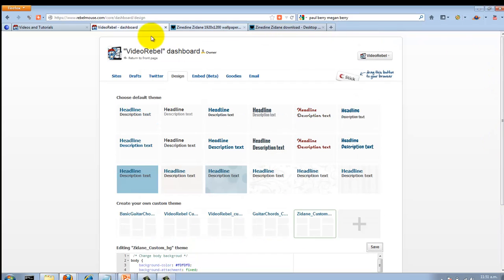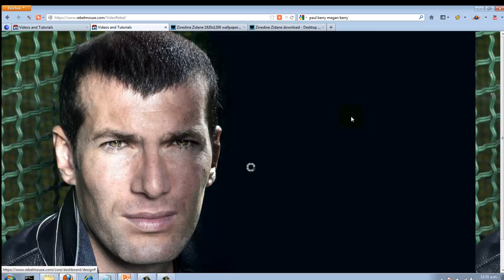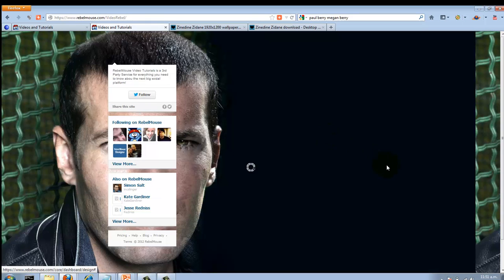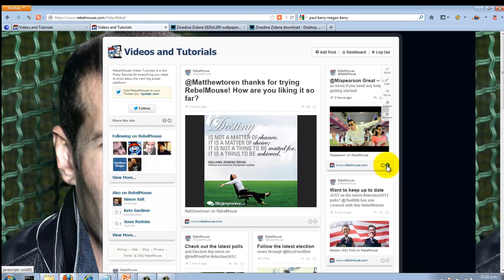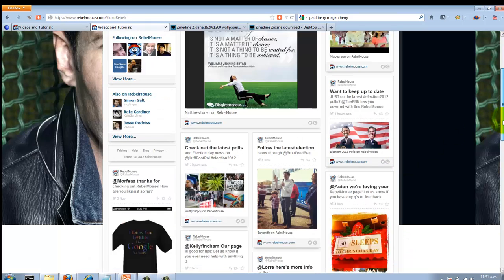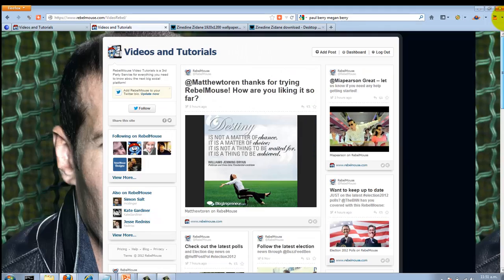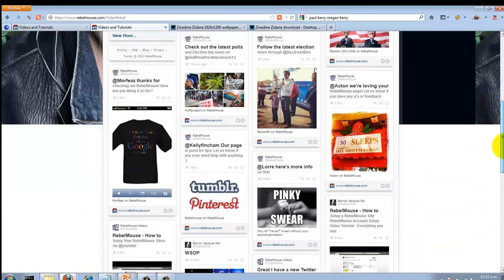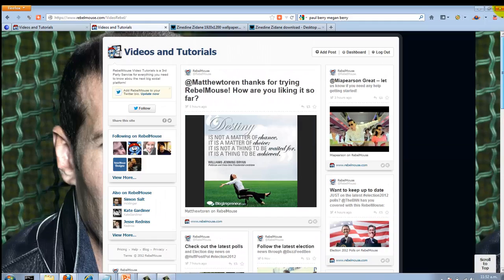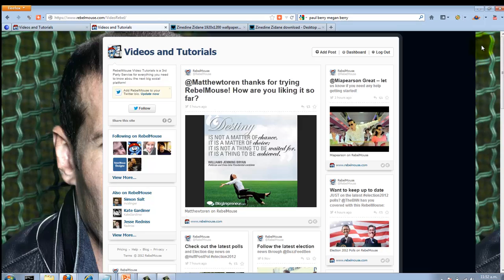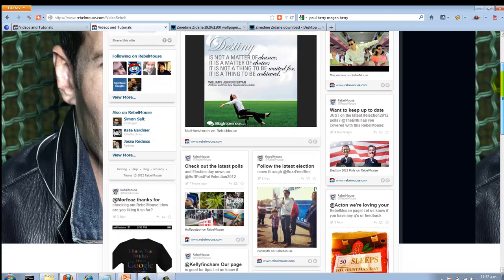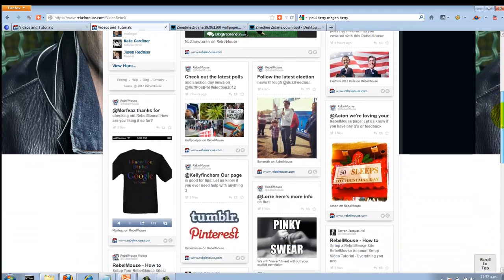Anyway, let's take that space out, click Save—no errors, 'Changes saved' up at the top. Now when we return to our front page, we now have Zidane as a background image. Yes, it's not fully optimized for this RebelMouse site—it's cut off and it's repeating over here—but you get the idea.